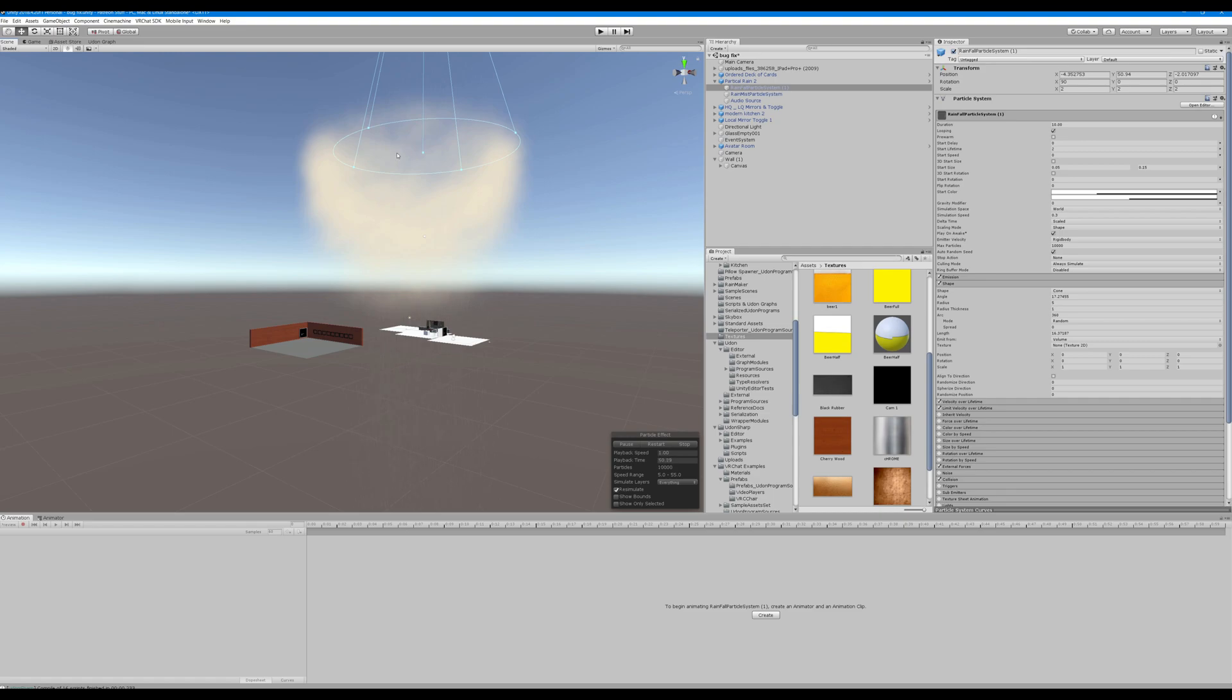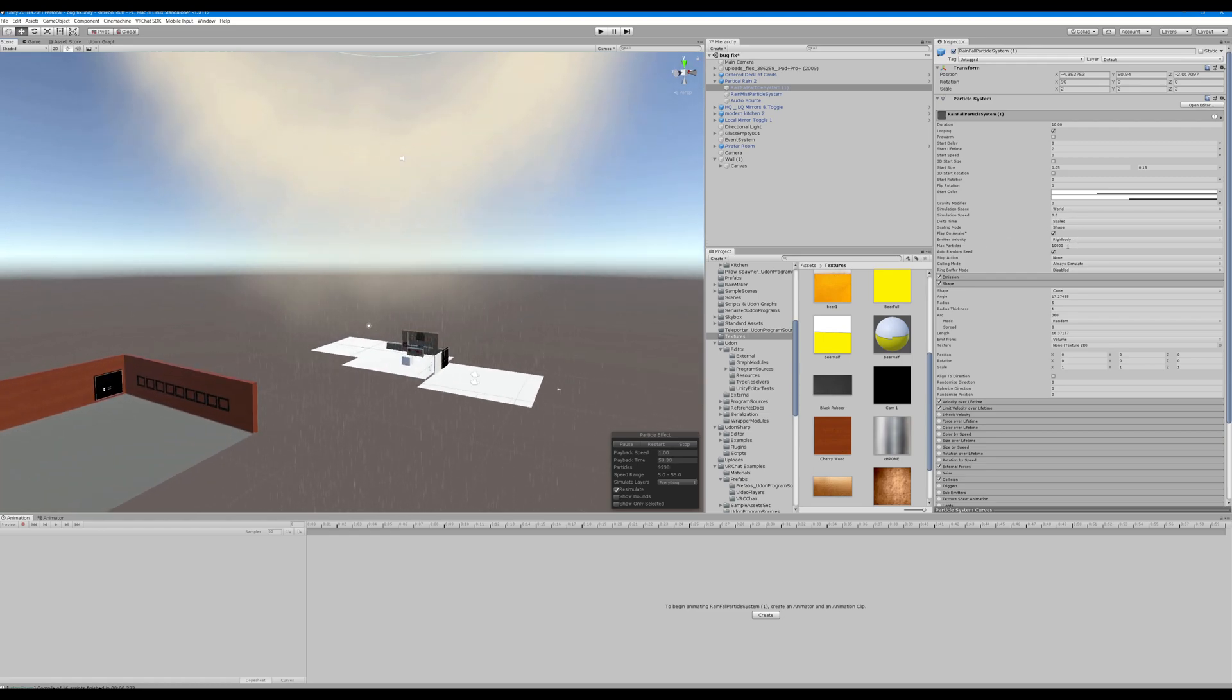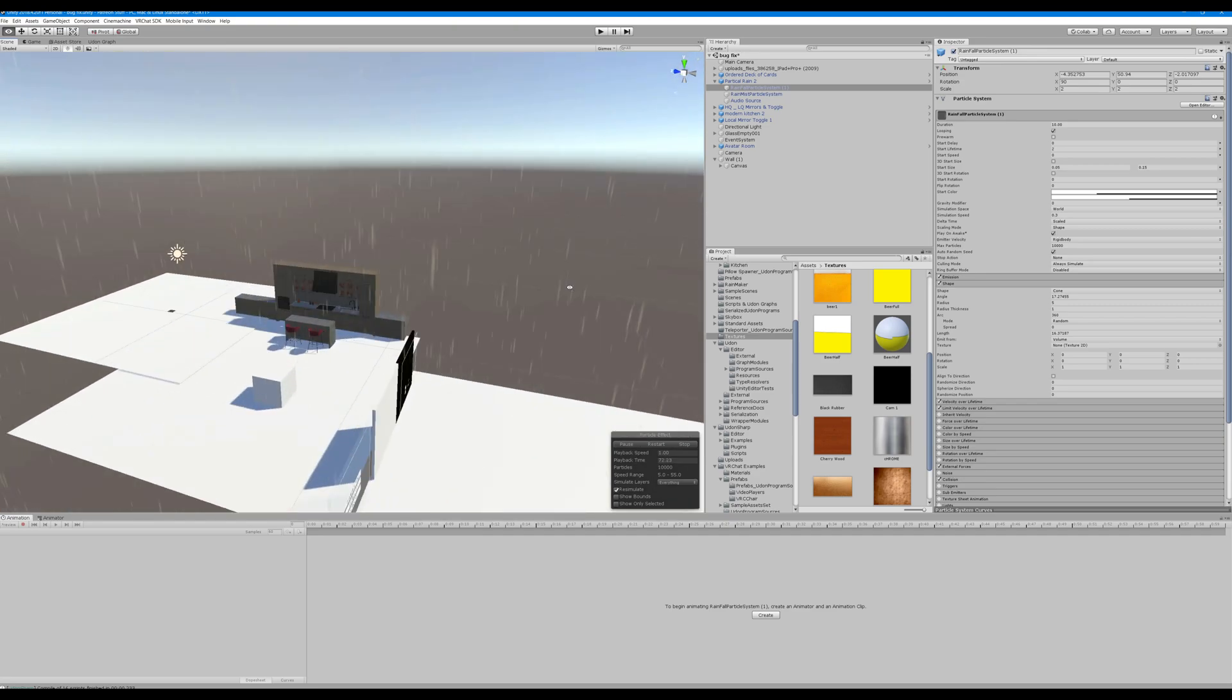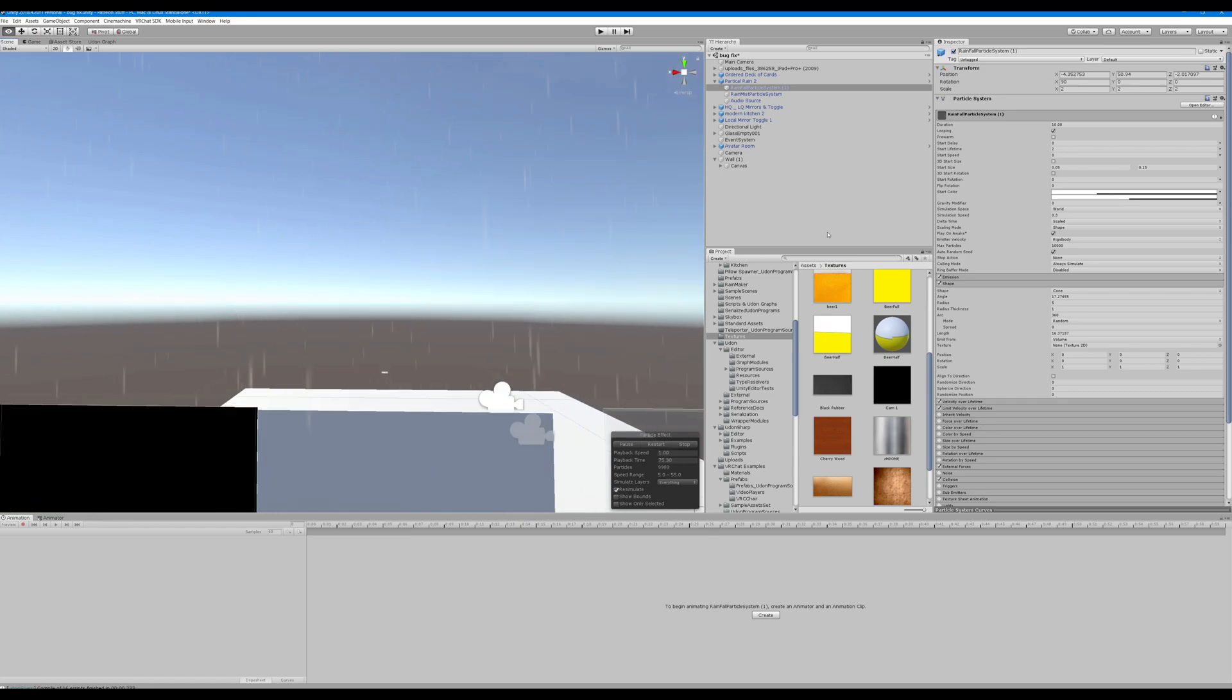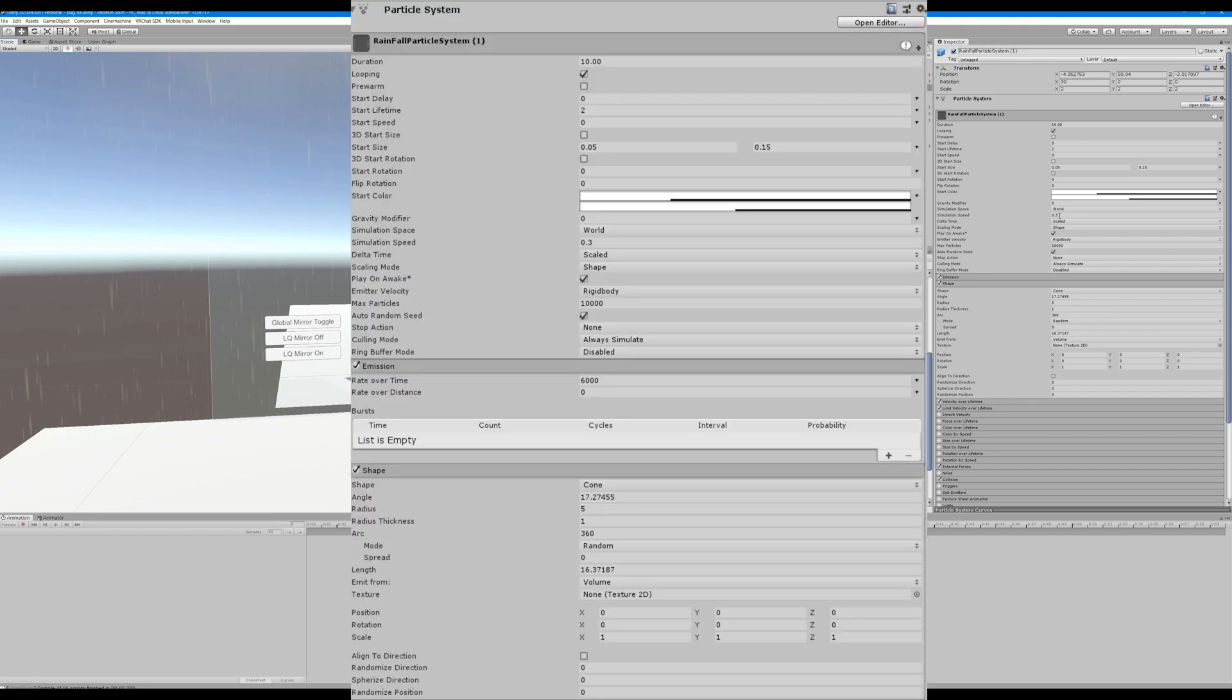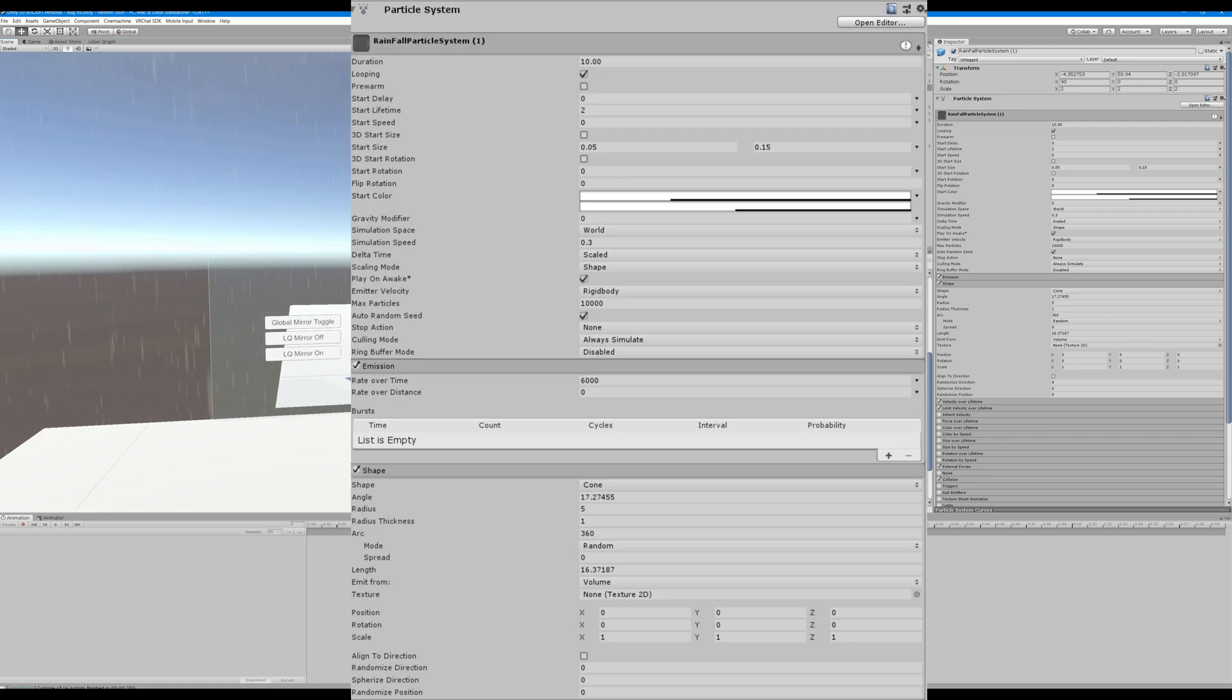You can see I have 10,000 particles. If I had that in a very small area it would look like a ridiculous amount of particles. If I had it over a huge area it may look like very small amount. We have a simulation speed of 0.3, start size of 0.05 to 0.15, start lifetime of two, and a duration of 10 seconds.